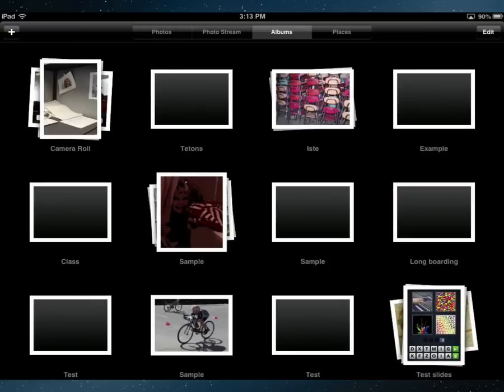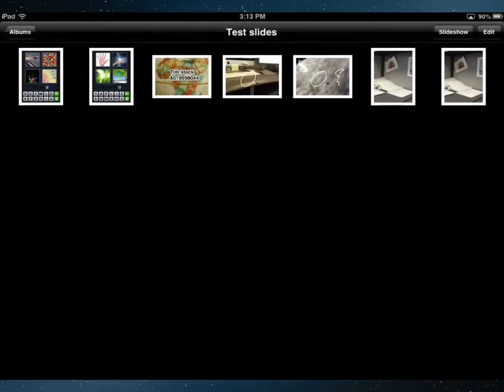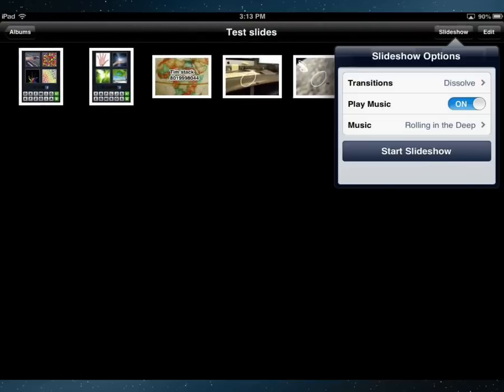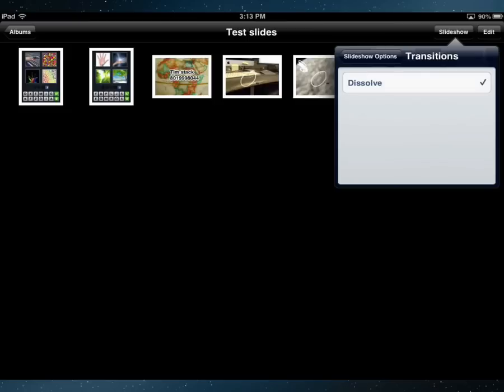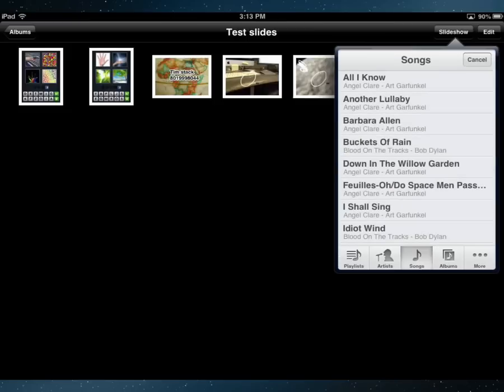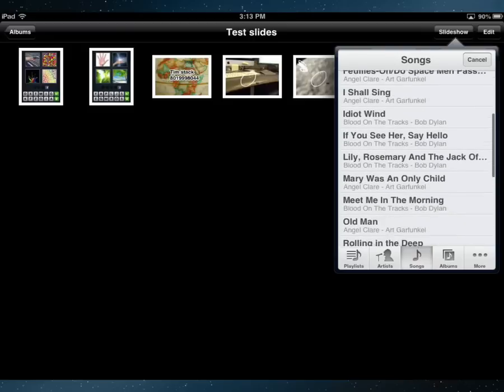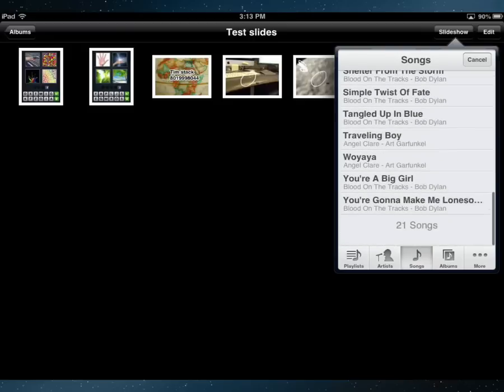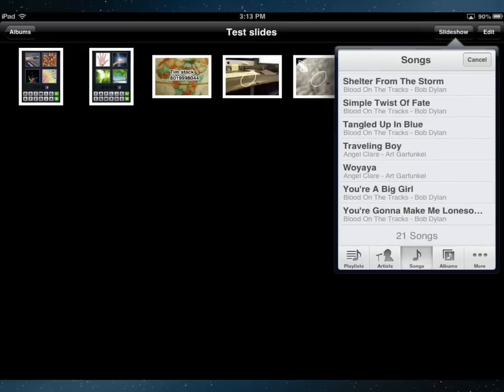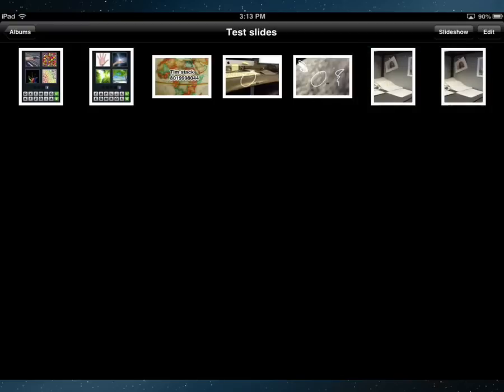So now that I have an album created with the photos I want, now I can go to slideshow and I can choose the transition, I can choose to play music, and I can change the music here. So any music that you have on your iPad you can select as the background music to your slideshow.